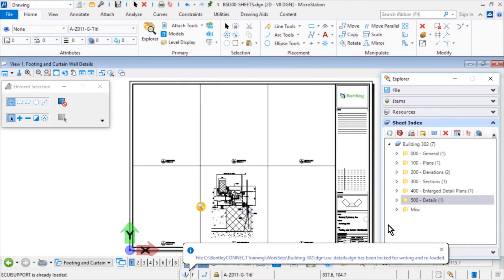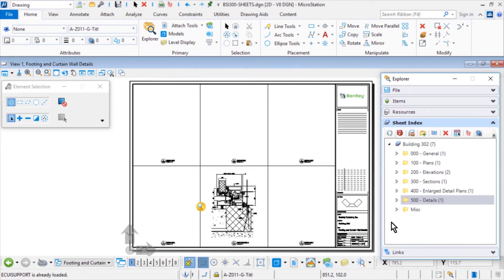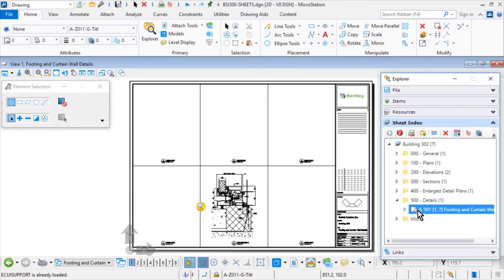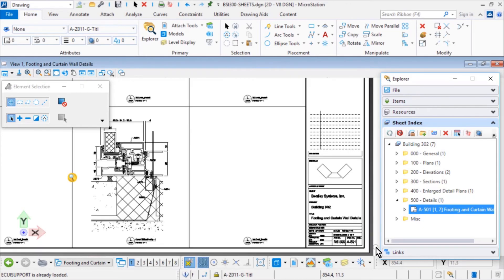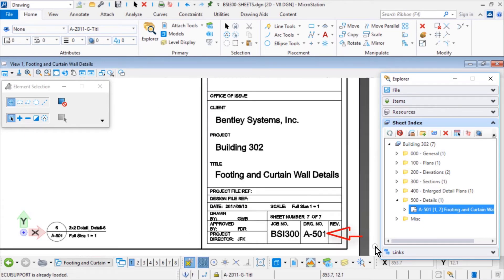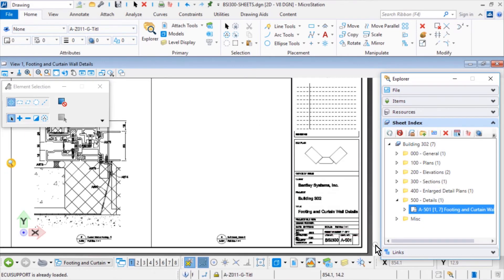The Footing and Curtain Wall Details sheet is added to the sheet index. In turn, the naming rules of the 500 Detailing folder have been inherited, as evident in the title block and drawing titles.